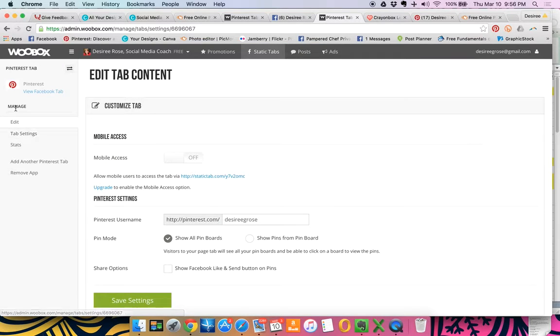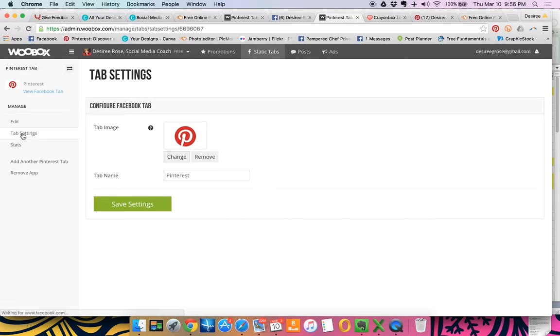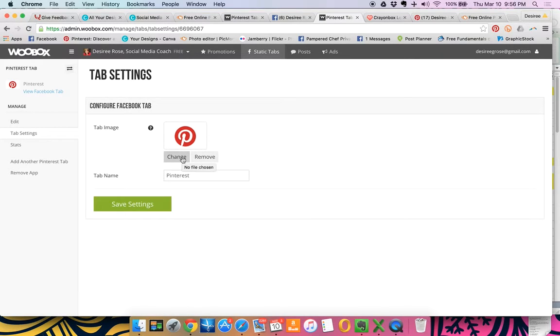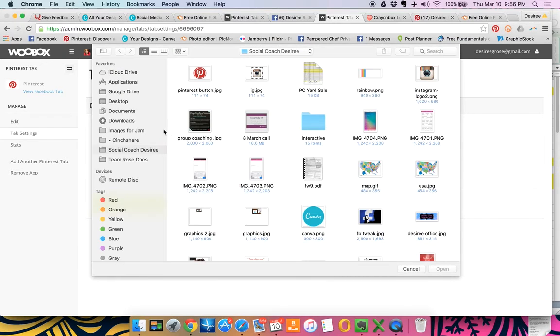And then I'm going to go down to where it says manage, edit, and then tab settings. So I'm going to click tab settings. And we can actually customize this button right here. So we're going to go to change.